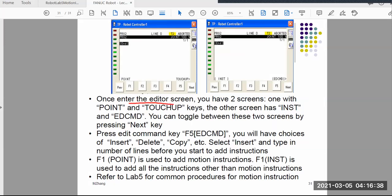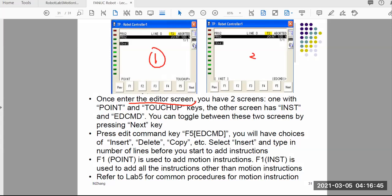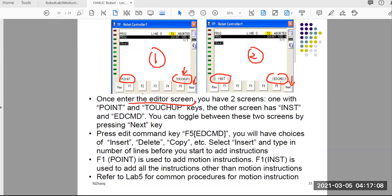Whenever you start editing on the teach pendant you have two different screens. Screen number one and screen number two. These two screens can be switched by pressing the next button back and forth. One screen has the point and touch up — we've used touch up before. The other screen has INST, representing instruction, and edit command. With edit command you have options: insert, delete, copy, and other editing operations — just like a computer file.